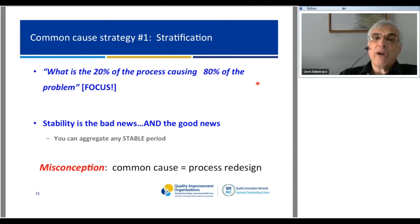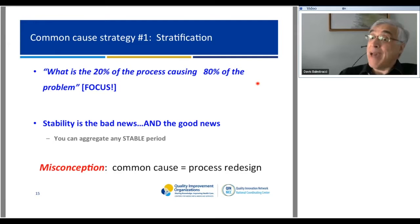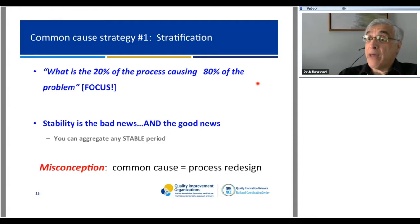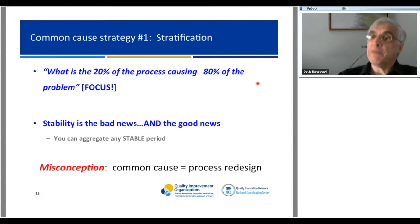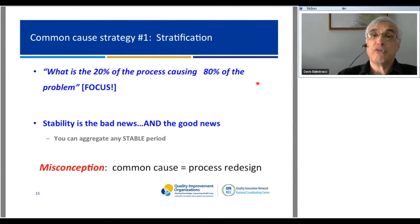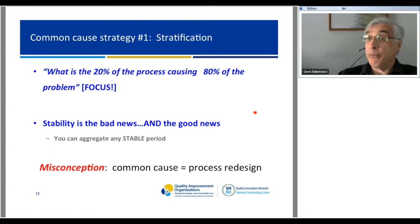We try to use stratification to find the 20% of the process causing 80% of the problem. The stability is the bad news, but it's also the good news—because we can aggregate any stable period. Rather than look at quarterly four infections, five infections, three infections, two infections, if you look at 150, you're going to get the bigger picture. All common cause means is I can't look at infections individually and I can't treat the data points individually—but I can group things.